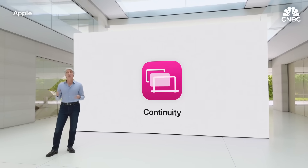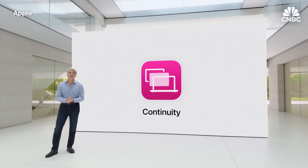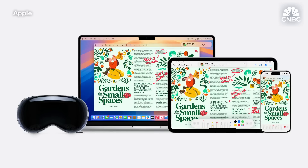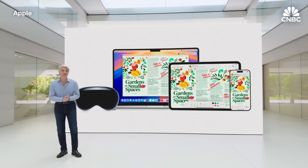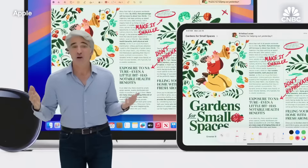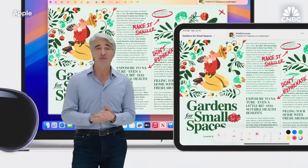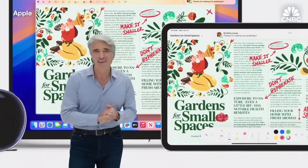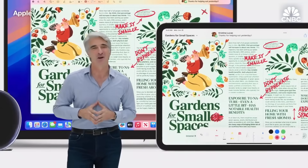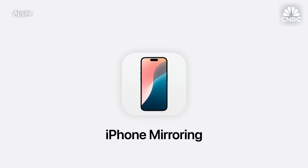Continuity helps you do so much more when you use Apple products together. It powers some of your favorite features, like Universal Clipboard, Universal Control, and Mac Virtual Display on Apple Vision Pro. And macOS Sequoia makes continuity even more magical. For all those times when we want to use our iPhone, only to realize it's tucked away in a bag in another room, there's a brand new continuity feature called iPhone Mirroring.